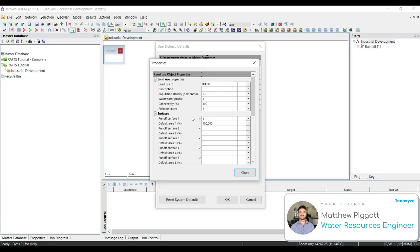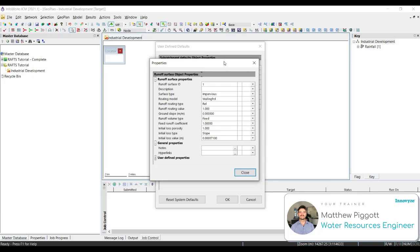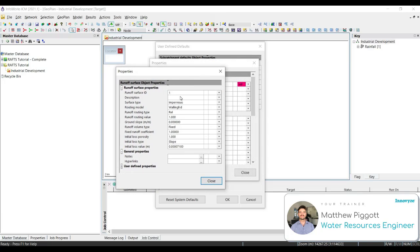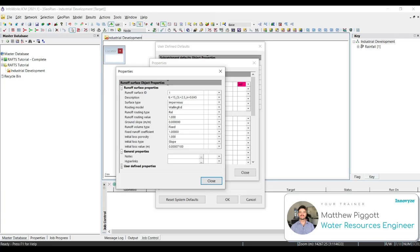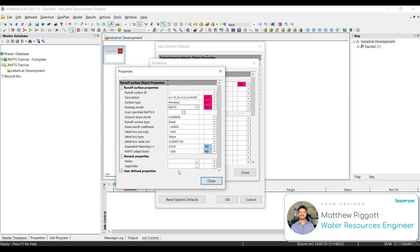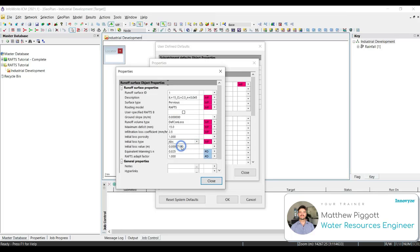And then we're going to set up the default for our runoff surface 1. So again, select the drop down and select open runoff surface 1. Here we're going to change a few of these properties. In the description, we're going to change it to IL equals 15, CL equals 2.5, N equals 0.045. We're going to change our surface type to pervious, our routing model to RAFS, our runoff volume type is going to be DEFCON loss. We're going to set a maximum deficit of 15mm and our infiltration loss is going to be 2.5. Our loss type is going to be absolute. We're going to change this to 0 and our mannings is 0.045.